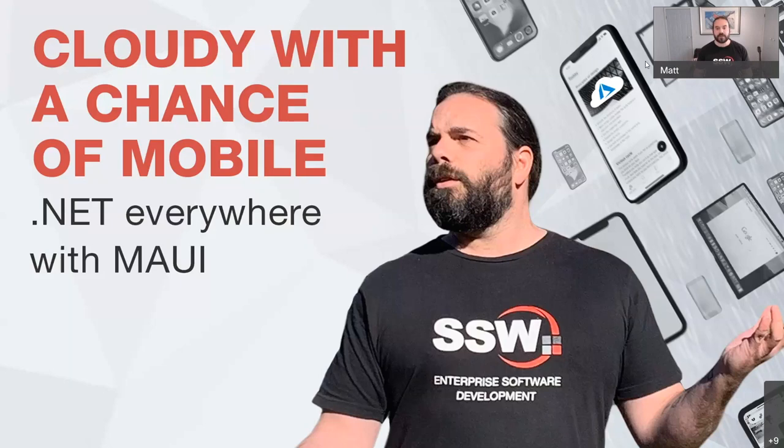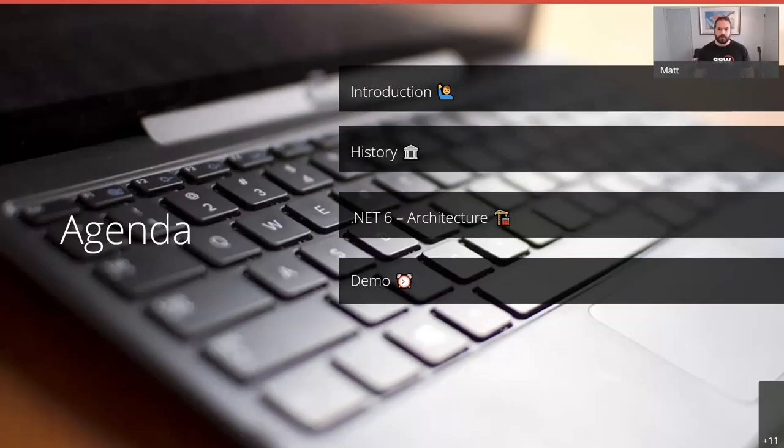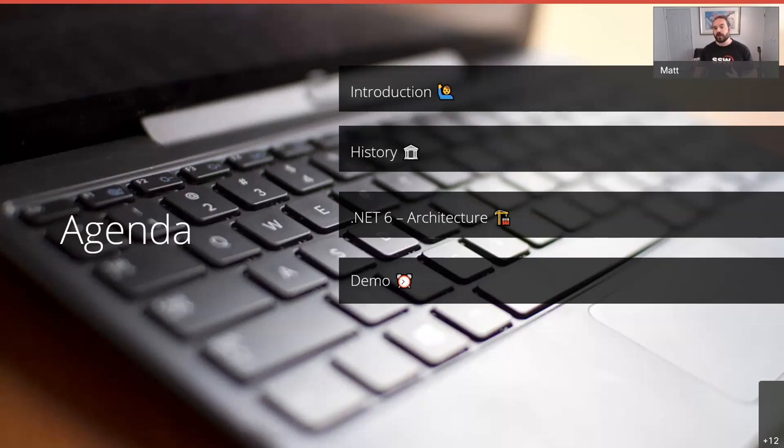I'll start with a quick introduction about myself, then look at the history of .NET and MAUI and how we got to where we are today. Then we'll look at the architecture of .NET 6 and specifically a MAUI application, followed by a couple of demos.